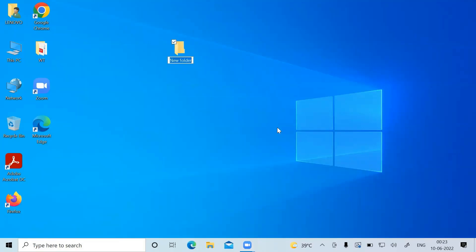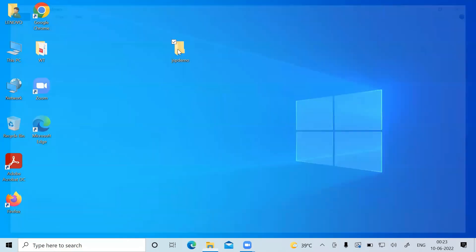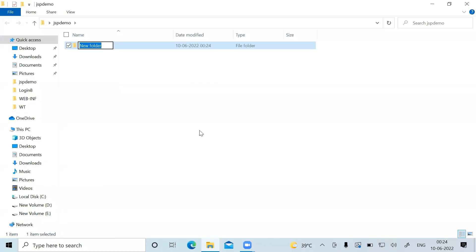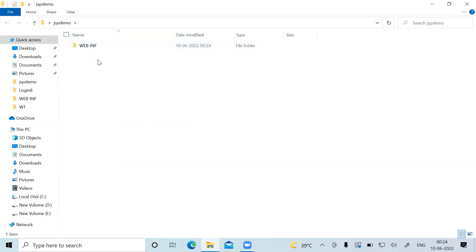Create a new folder and name it jsp-demo. You just need to follow the directory structure we have already followed for the servlet. Inside this jsp-demo folder I'm creating one more folder which is WEB-INF.